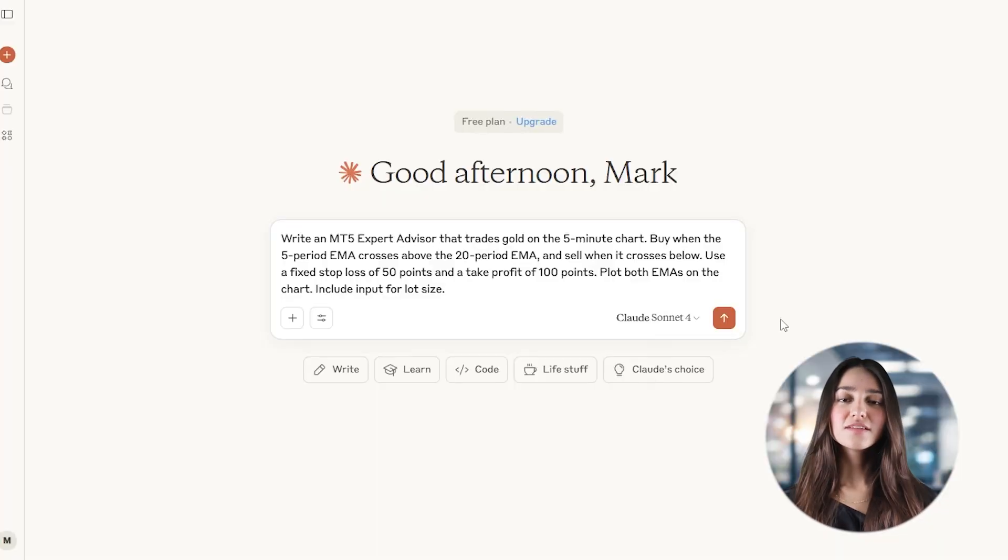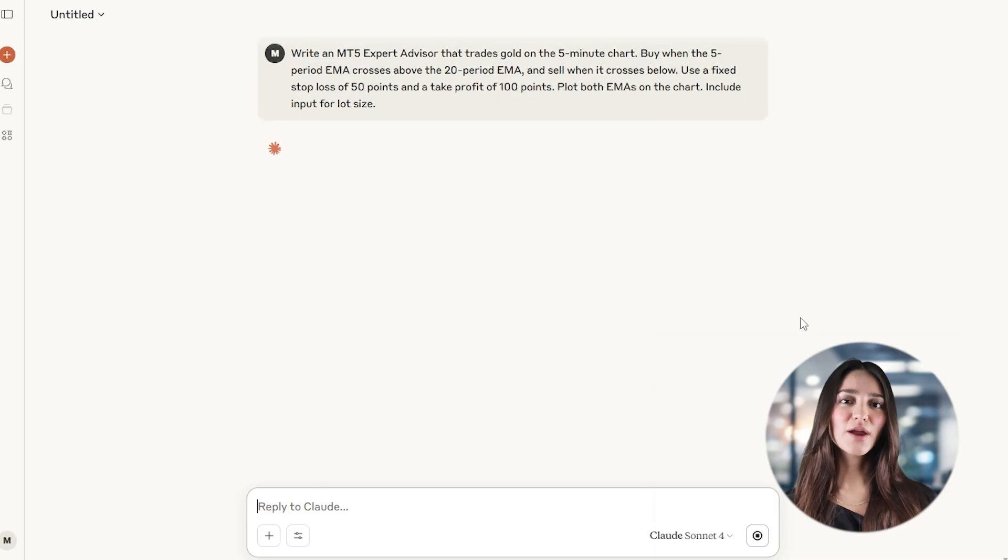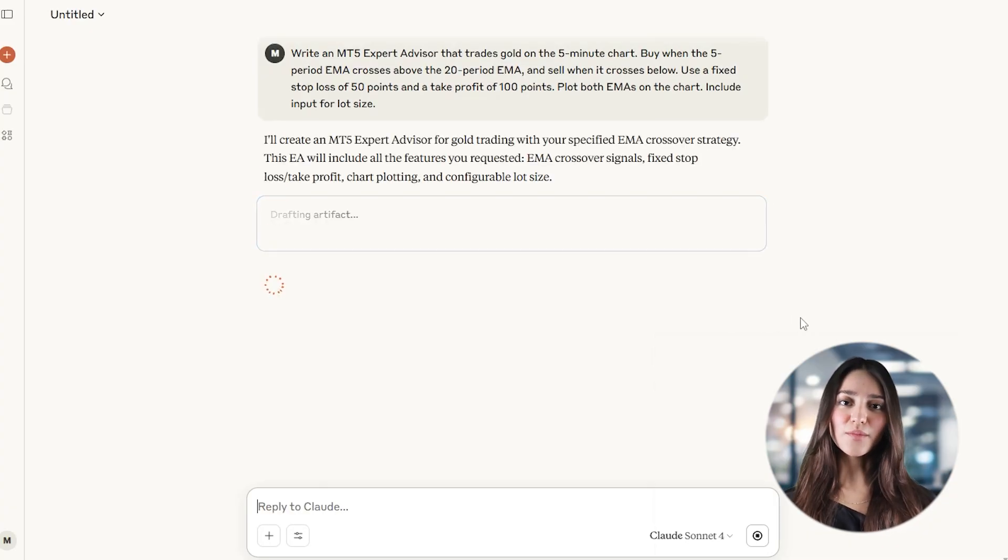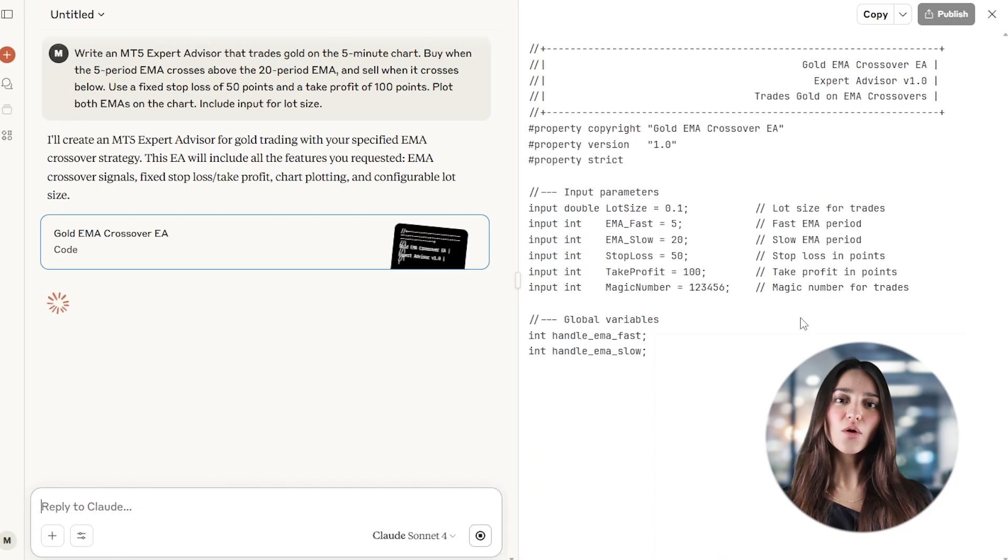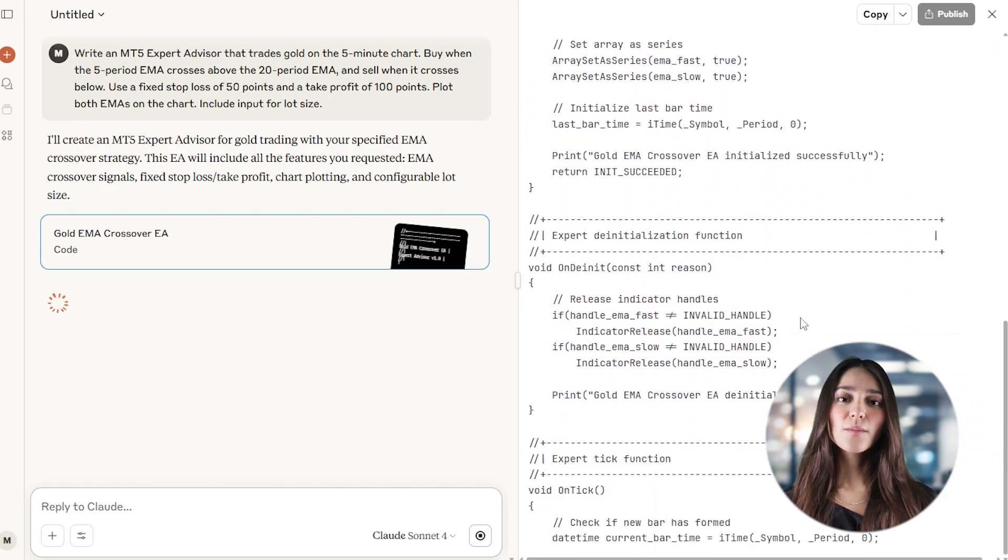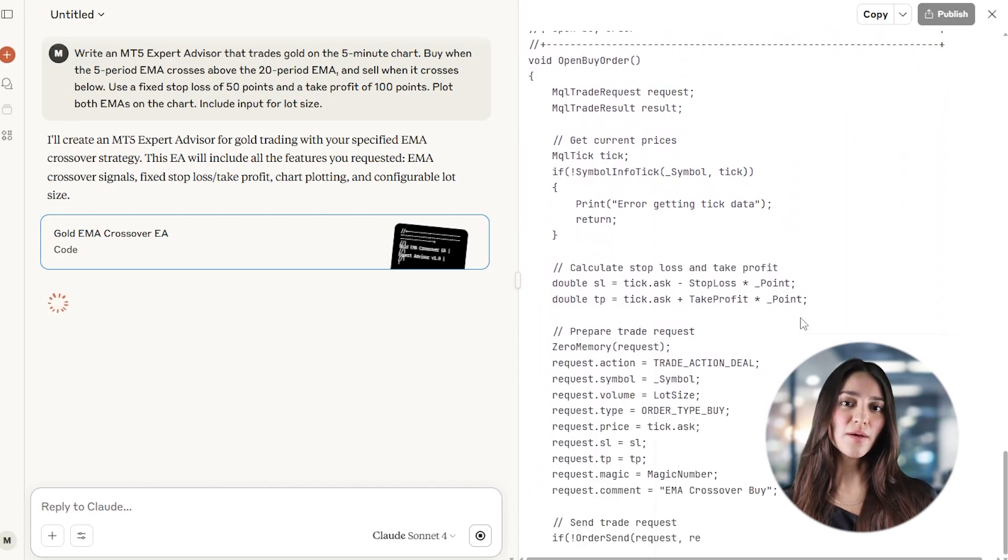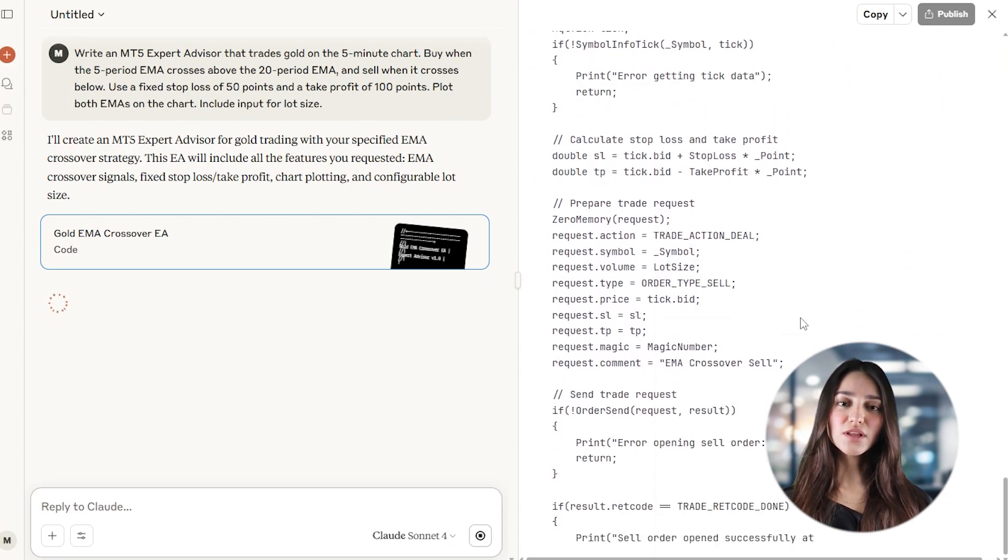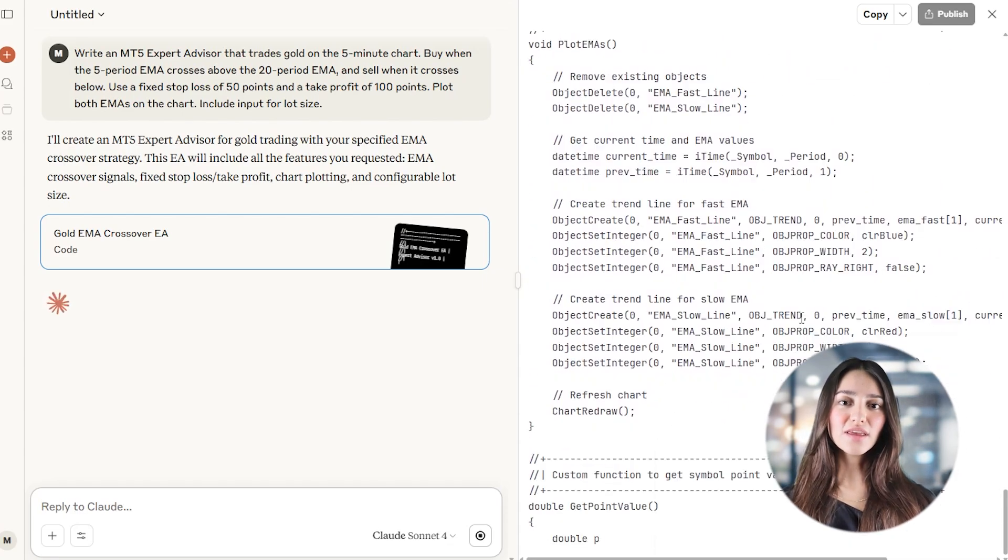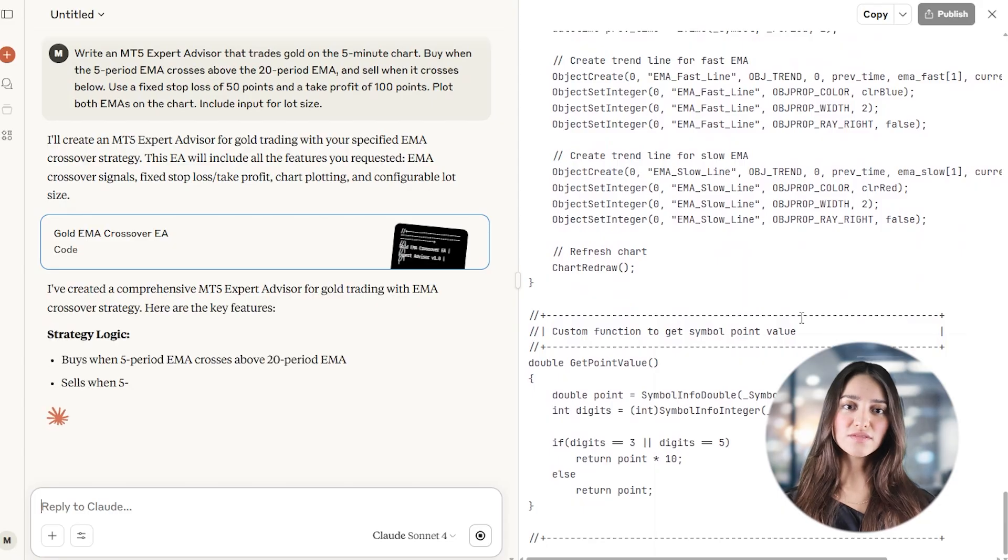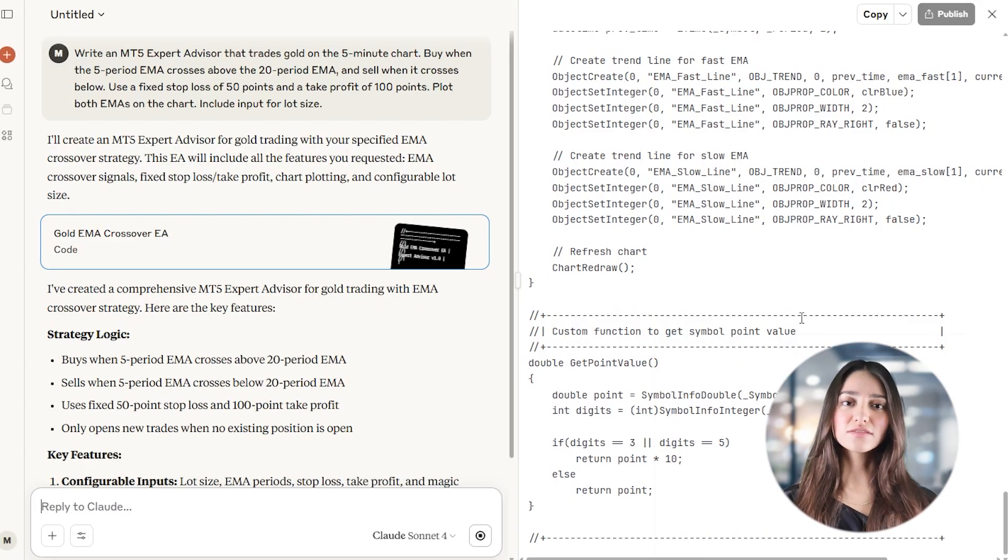Start with a clear prompt. Since you're building a scalper, define fast-moving logic and high-risk parameters. For example, you can ask: write an MT5 expert advisor that trades gold on the 5-minute chart. Buy when the 5-period EMA crosses above the 20-period EMA and sell when it crosses below. Use a fixed stop loss of 50 points and a take profit of 100 points. Plot both EMAs on the chart. Include input for lot size.